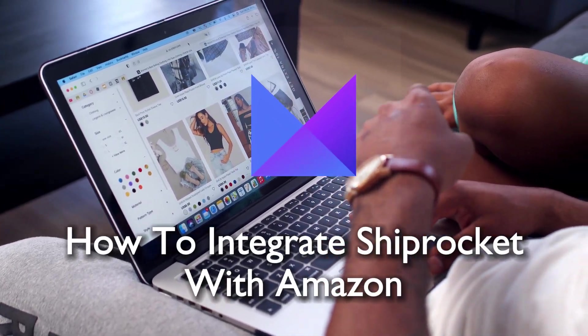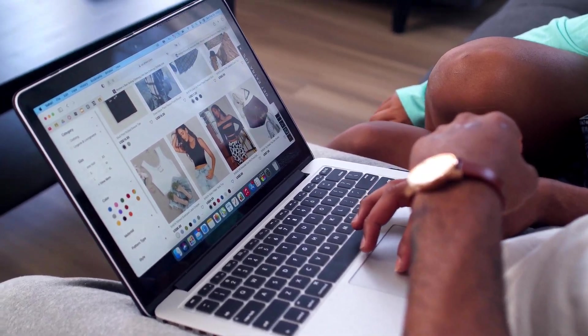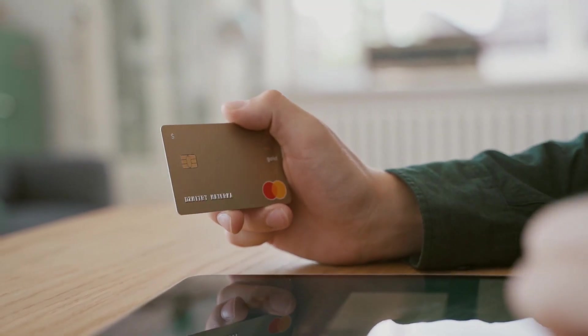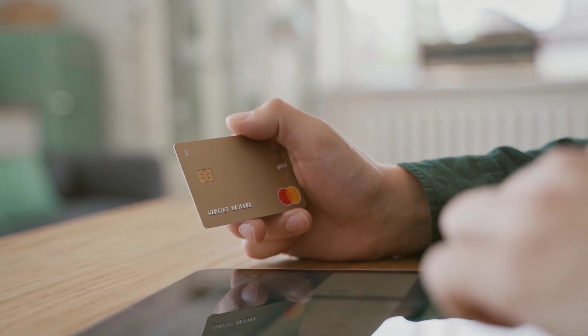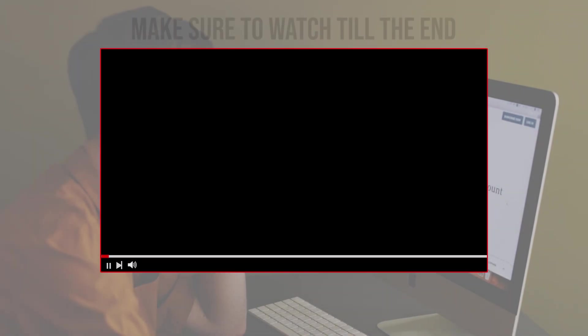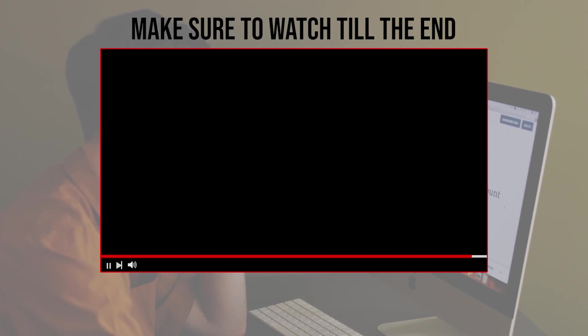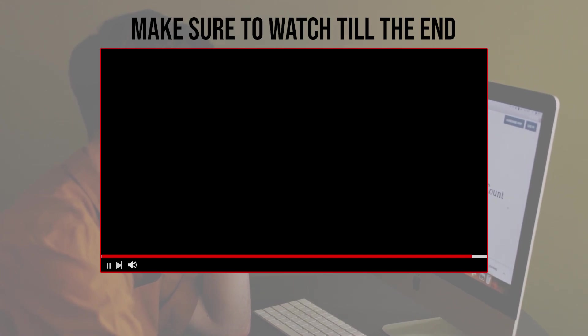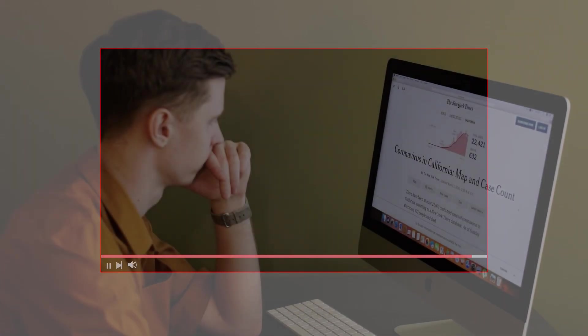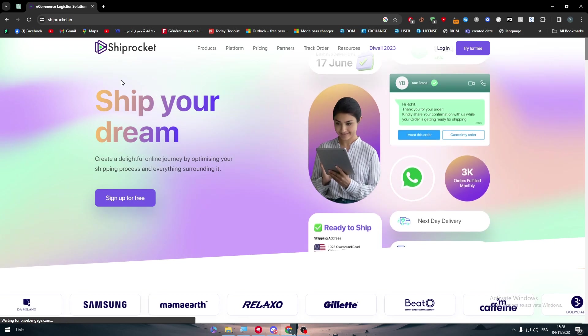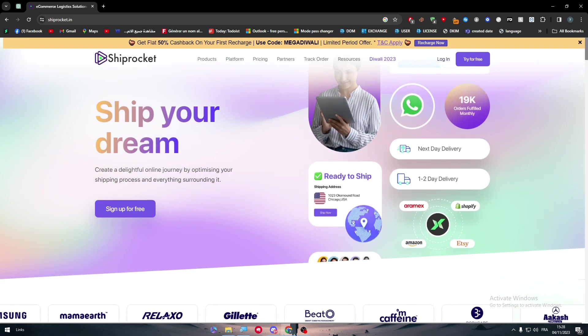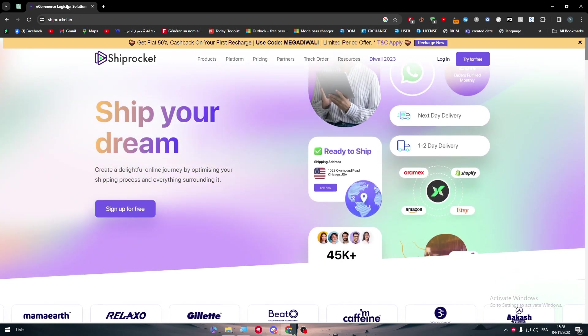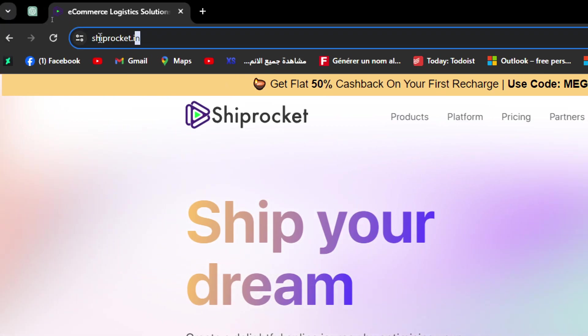So let's get started. Before we start with this video, make sure to watch it from now till the end so you have the full information. The first thing that you have to do is to obviously head up to the official website of Shiprocket India, which is shiprocket.in.